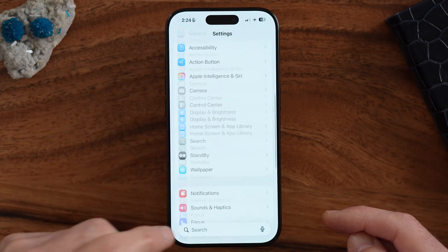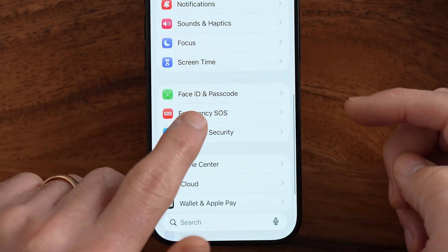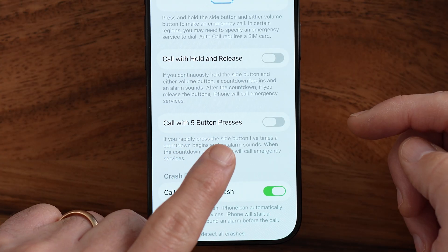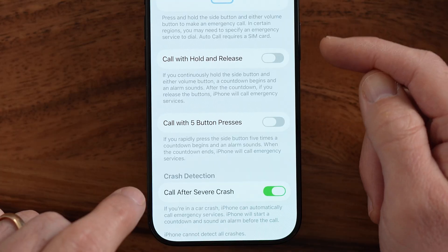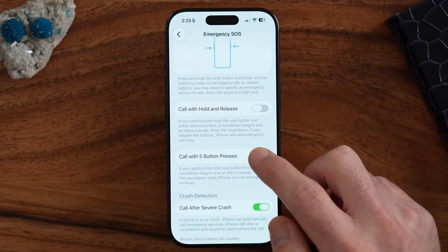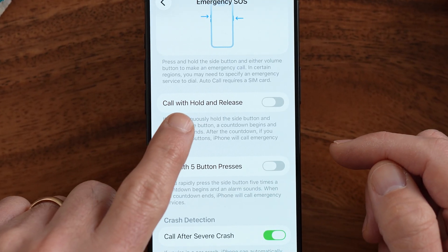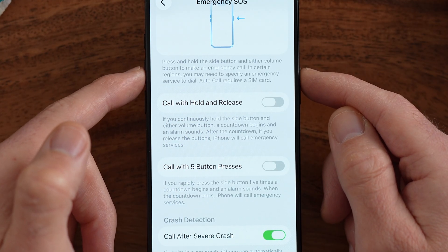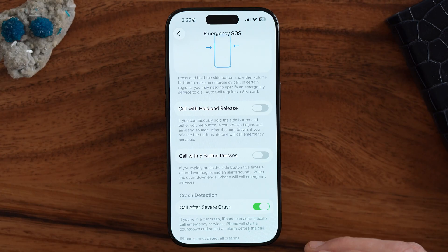Another thing I'd recommend is setting your iPhone side button to call emergency services or to not do that. Go back to Settings and scroll down until you get to Emergency SOS. You can see "Call with Five Button Presses" — if you rapidly press the side button five times, it'll start counting down and then call emergency services like 911. If you like that feature, keep it on; if you don't, turn it off. Similarly, "Call and Hold to Release" means if you continuously hold the side button and either volume button, a countdown begins and calls emergency services. This is helpful for some people but not everyone — if you keep your phone in a purse or bag, it might accidentally trigger.